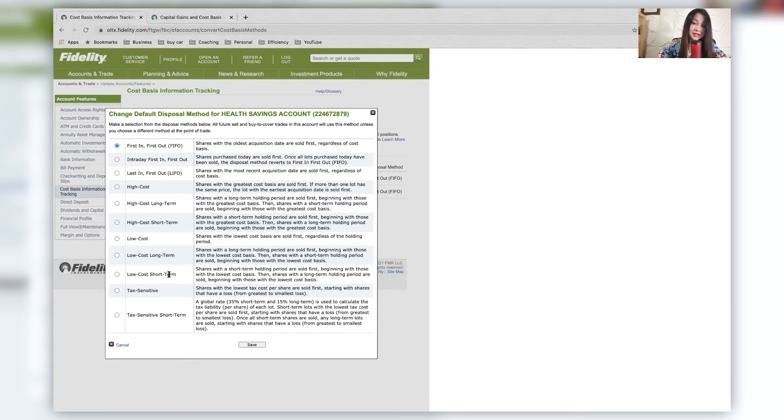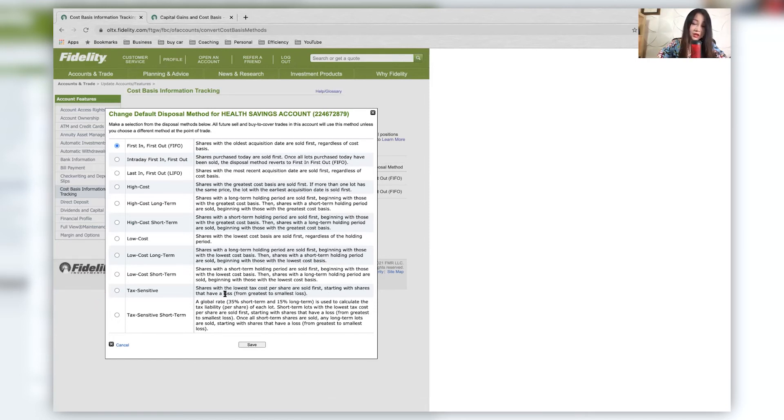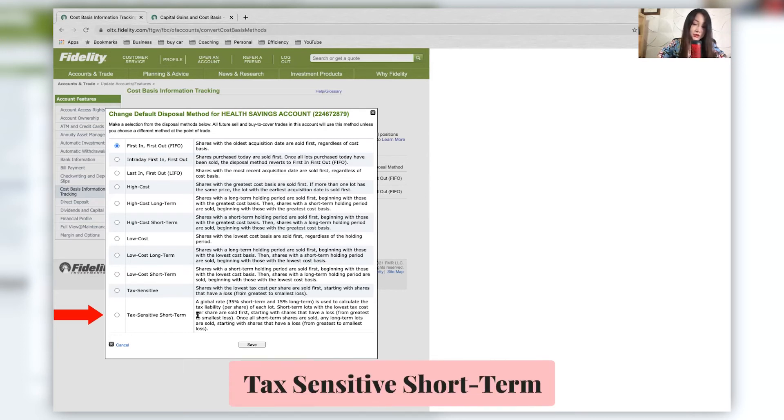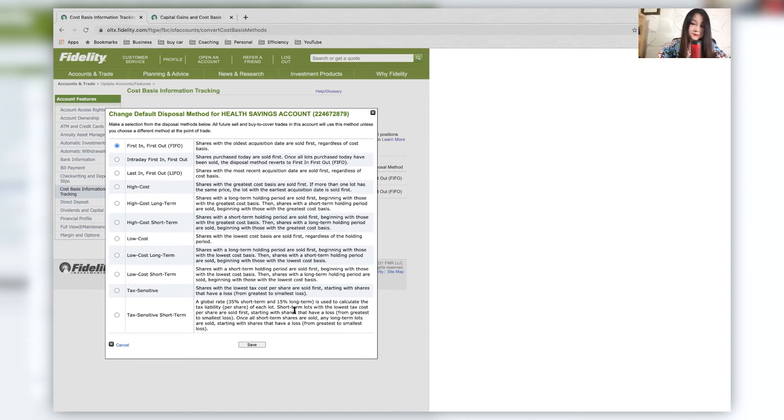And of course, you can do it by tax sensitive. So shares with the lowest tax cost per share are sold first, starting with shares that have a loss. So this is also called tax loss harvesting. And then tax sensitive short term, this is usually used for global investments. And the global rate of 35% for short term and 15% for long term is used to calculate the tax liability of each lot. So read more about this if you are interested.